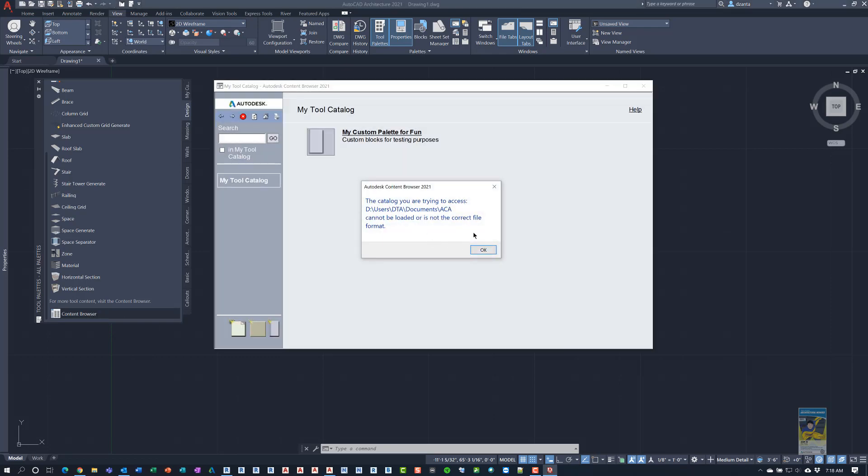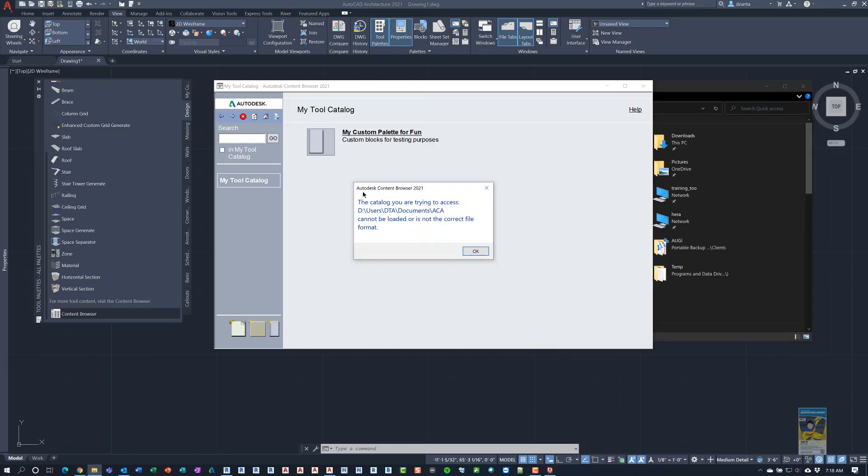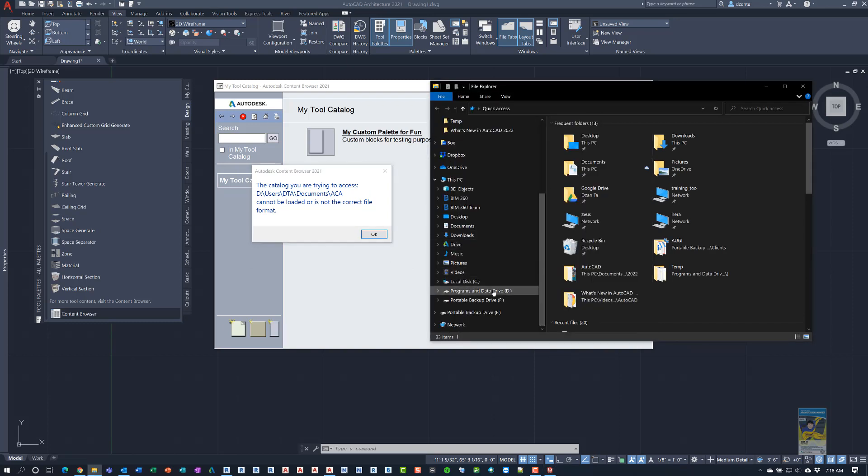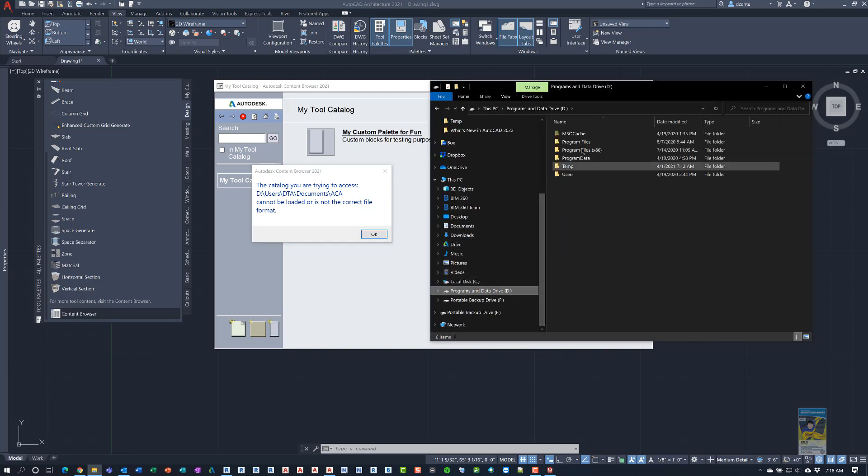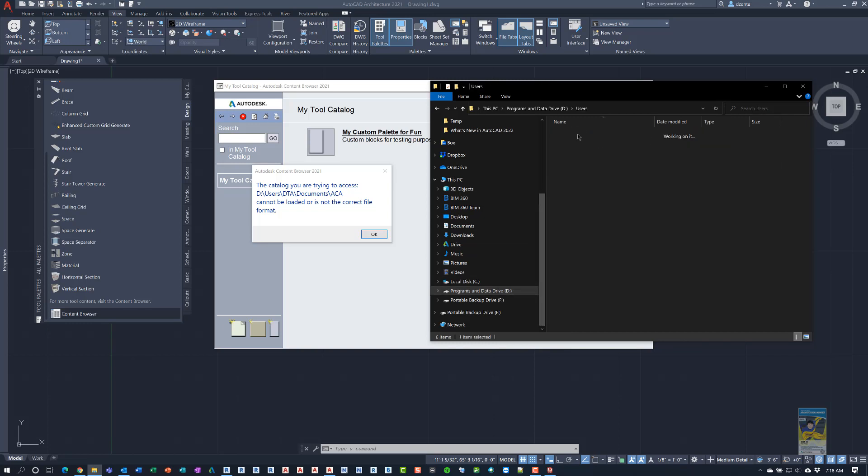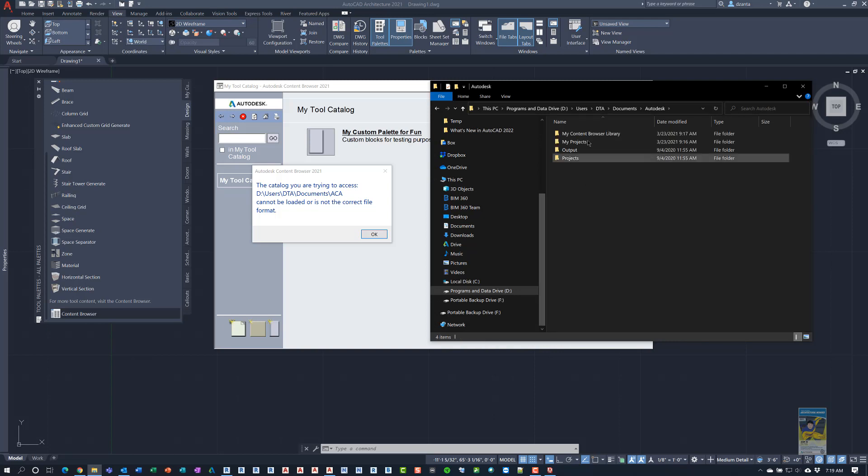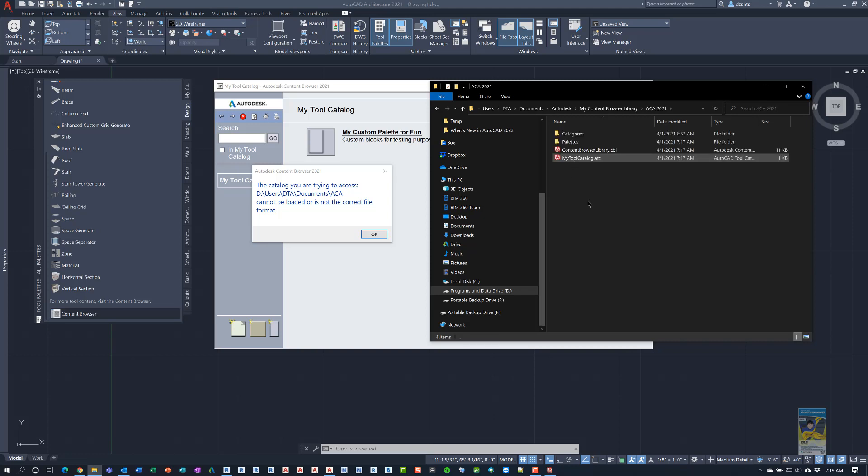And then it may give you this very weird hiccup and this is the hiccup that it came up with in 2022 as well. And the reason is because it's looking under this location here. So if I open up Windows Explorer and go to our D drive because my software is installed on my D drive. And I go to my users and I go to my name and go to my documents and it says it's looking for ACA. It's not going to be in there. It has to be under Autodesk. My content browser. ACA 2021 or 2022. So it's pathing is off. It doesn't recognize it like that.